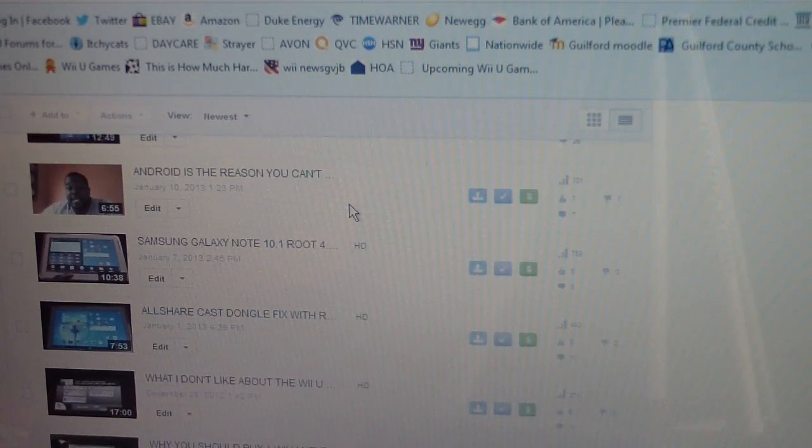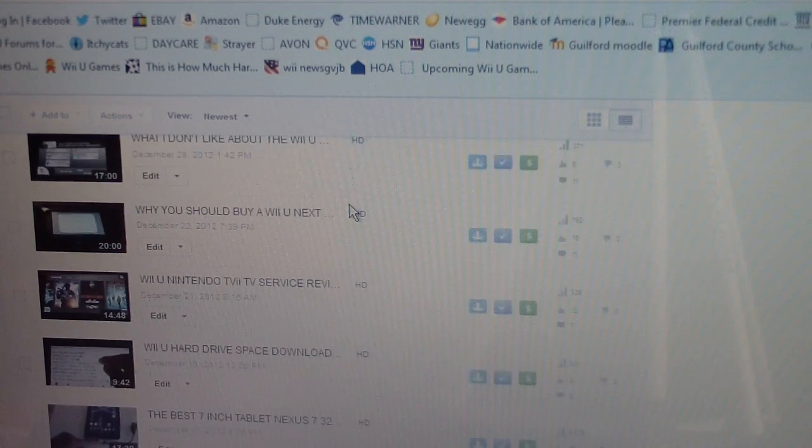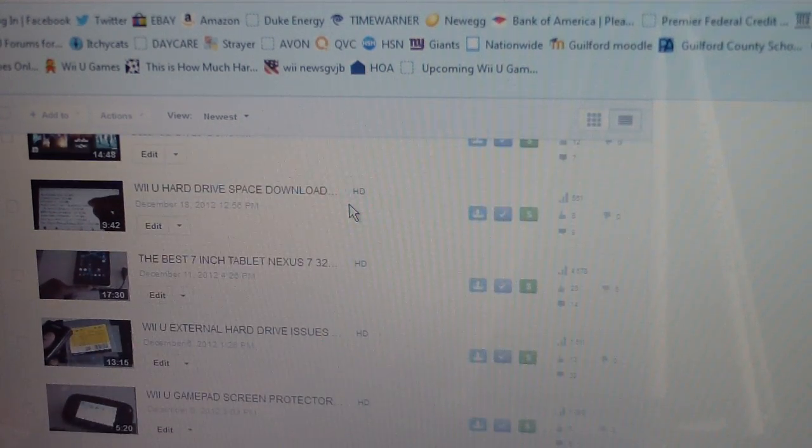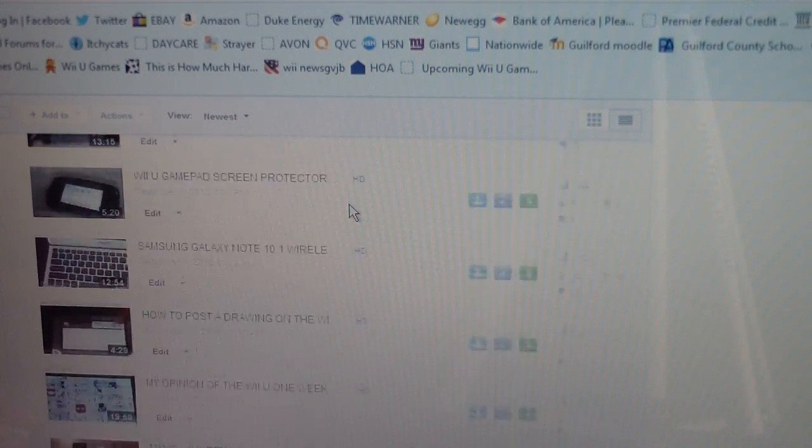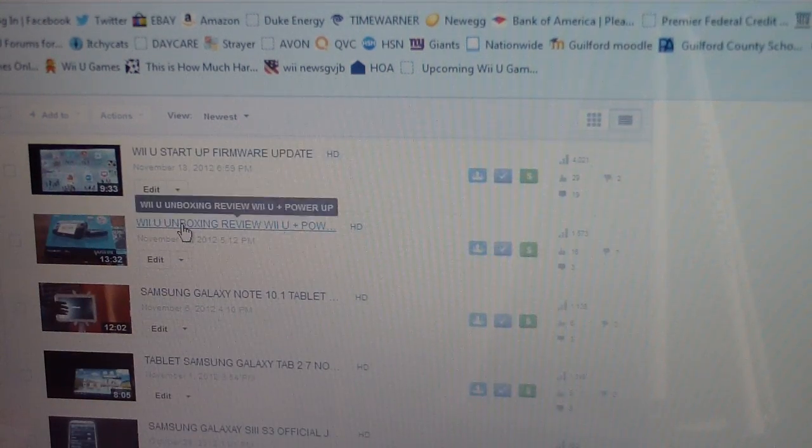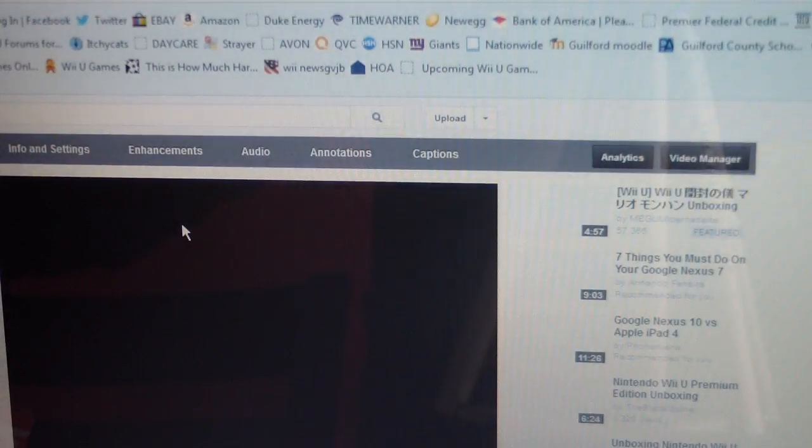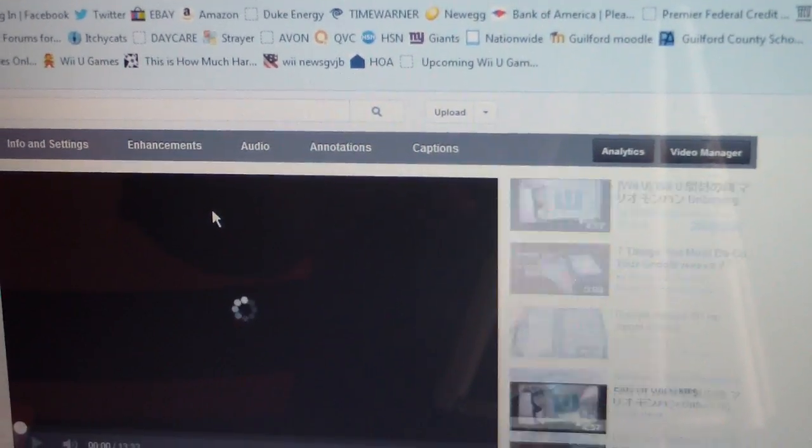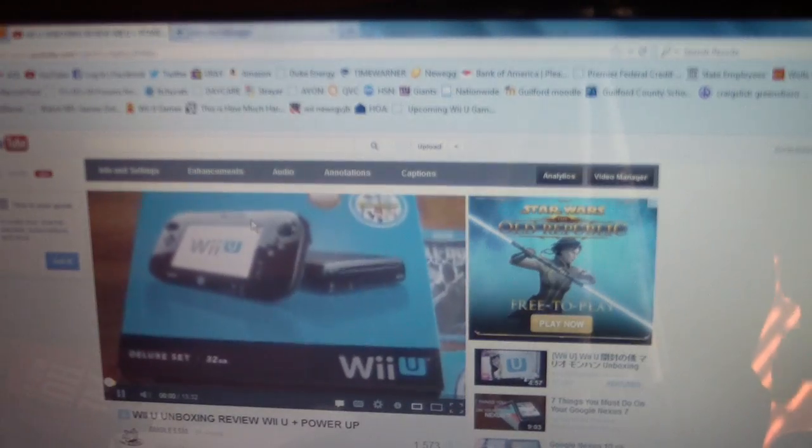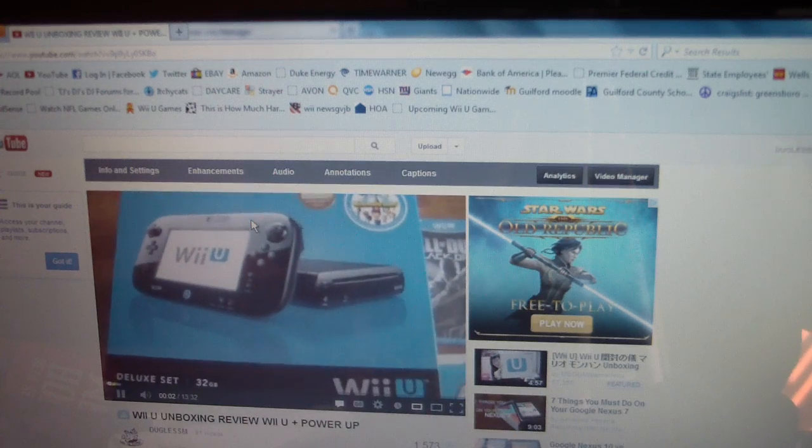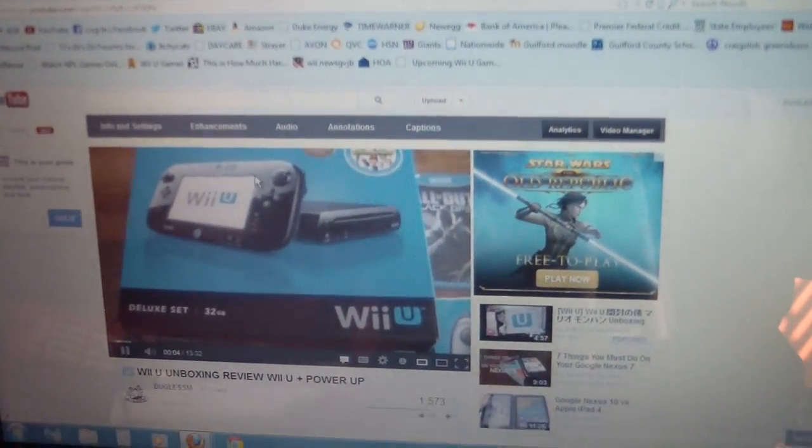So we don't have to worry about any copyright or whatever YouTube talks about infringing. So let's go, we're on my videos right now. I'm gonna show you, let's go to the unboxing of my Wii U.